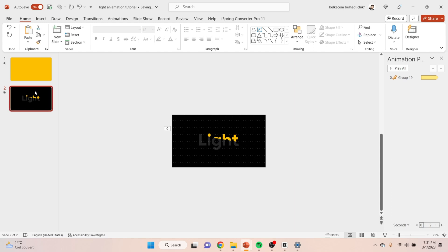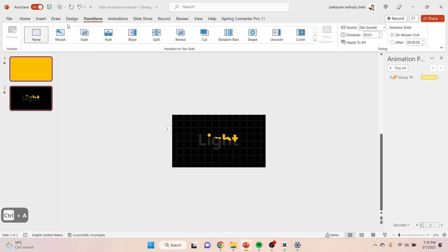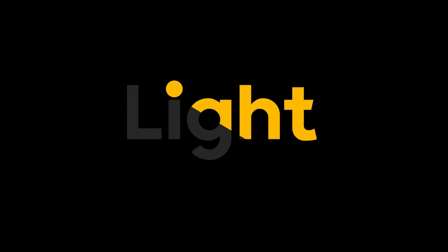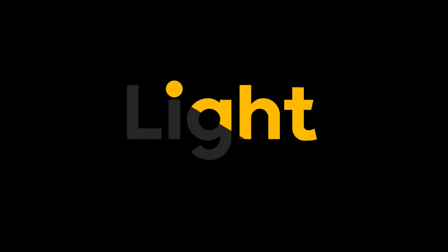Now select both slides, go to Transitions, and click on Morph. Set the timing to 0.75 seconds — and here's the final result! Let me know in the comments if you enjoyed the tutorial or not.